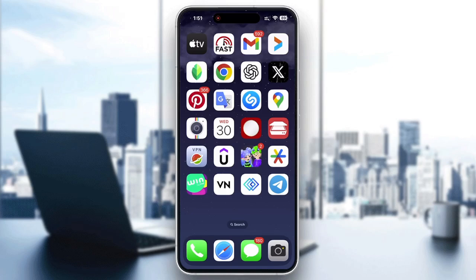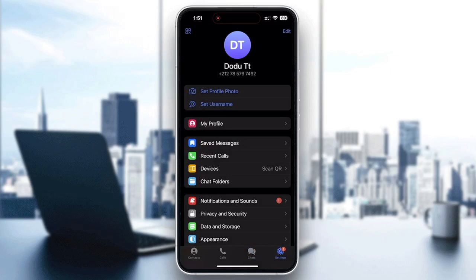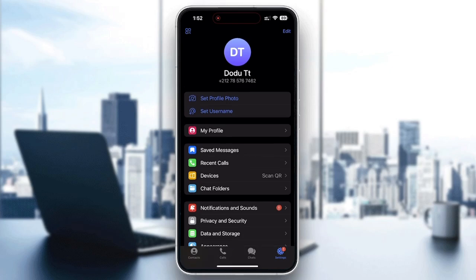First, open the Telegram application on your phone. If you are using an Android, tap the three-line menu in the top left corner. If you are using an iPhone, tap the bottom right tab which includes Settings. At the top of the screen you will see your current Telegram account with your name and phone number. To add another account, tap on the 'Edit' option at the top right corner.